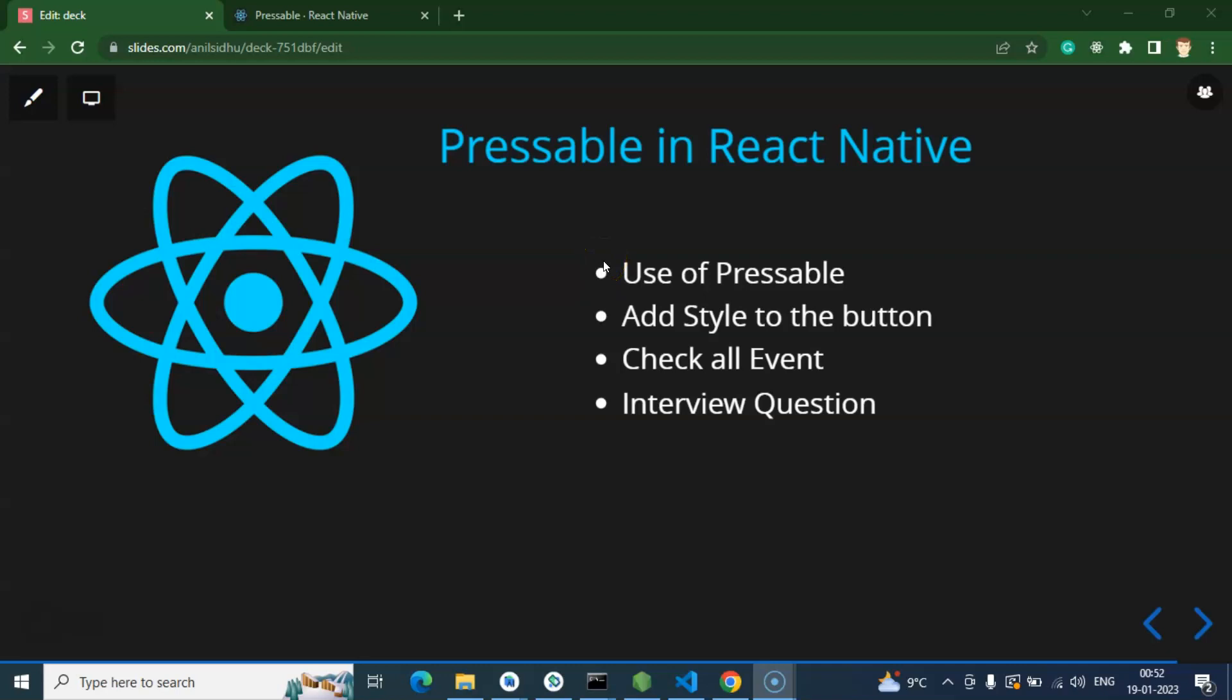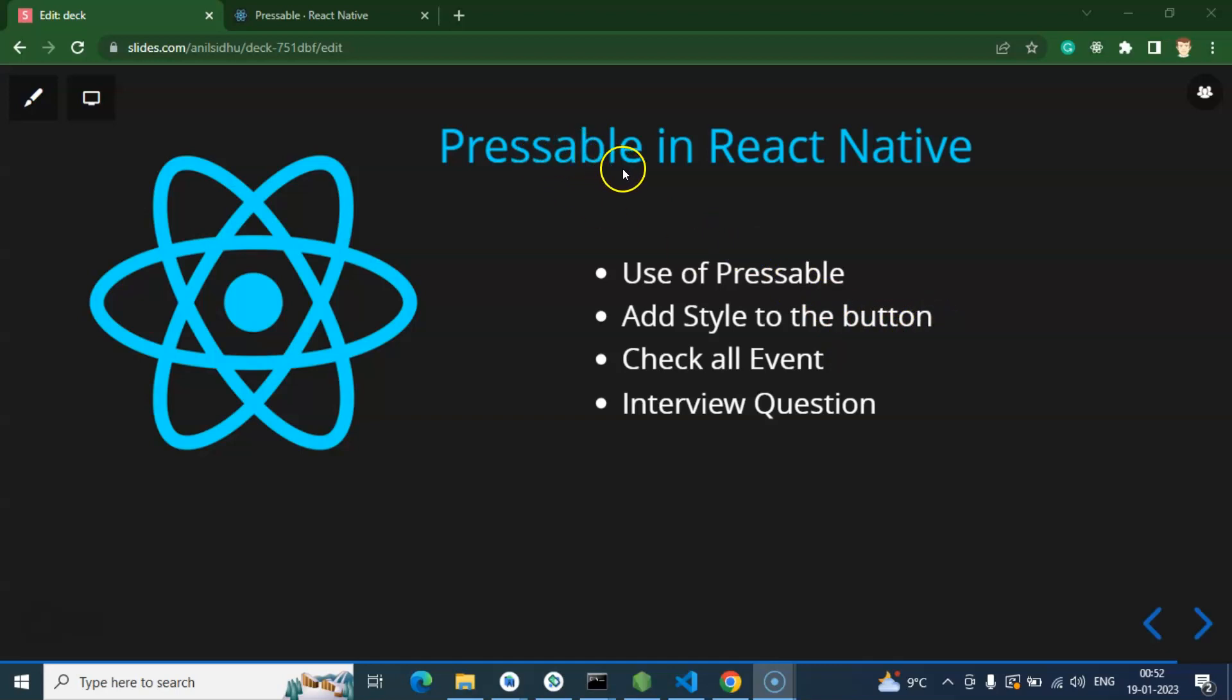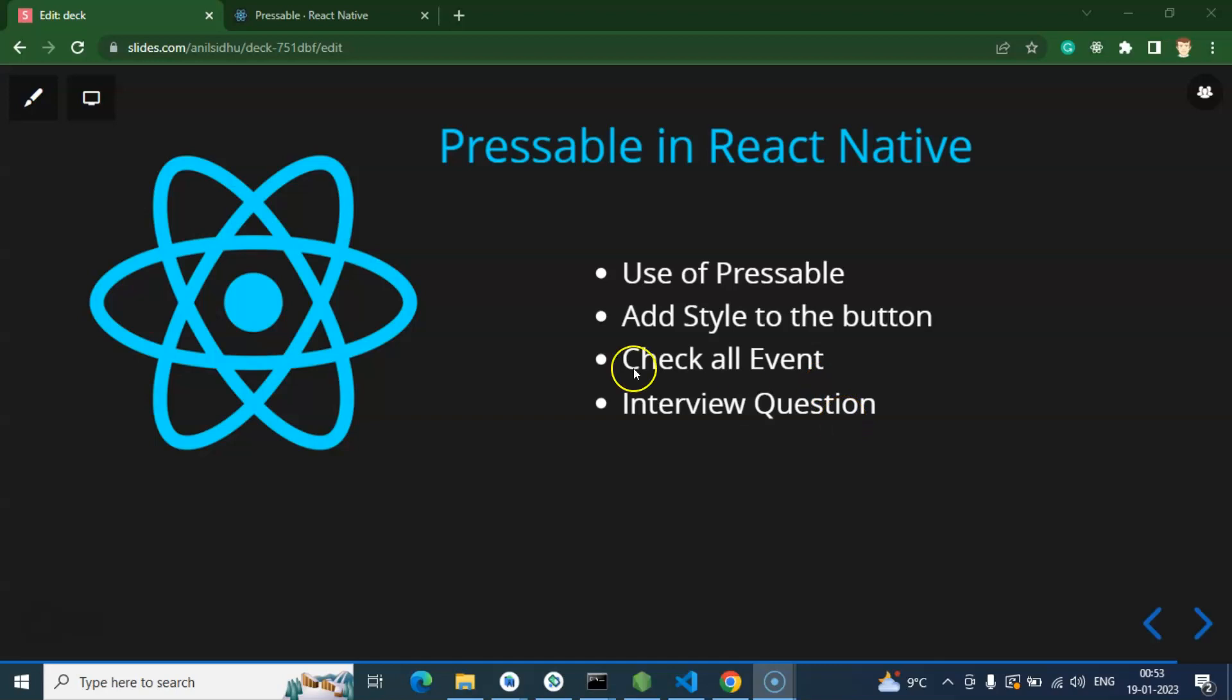So now let's see how we can use all of these events. First point I already told you. Now we will add some style to that button so that at least this Pressable should look like a button. Because if you directly use this Pressable, this will be normal text, not look like a button. So we have to add some style. After that we will check all events, and at last we will cover some important interview questions.